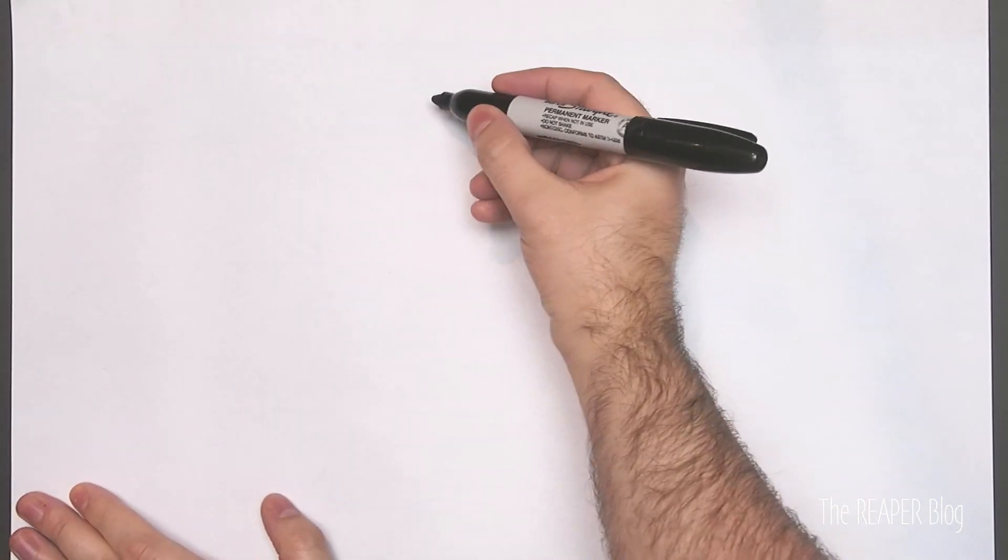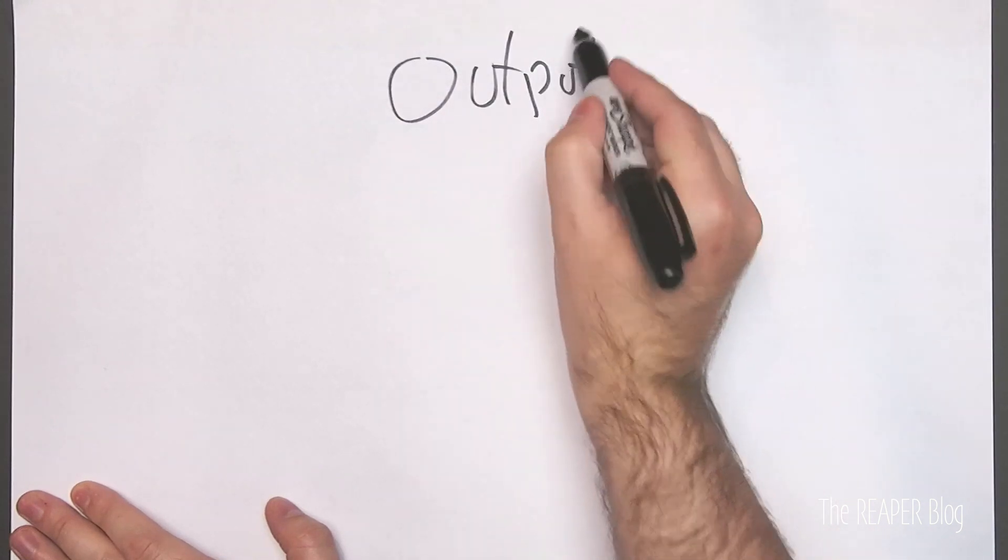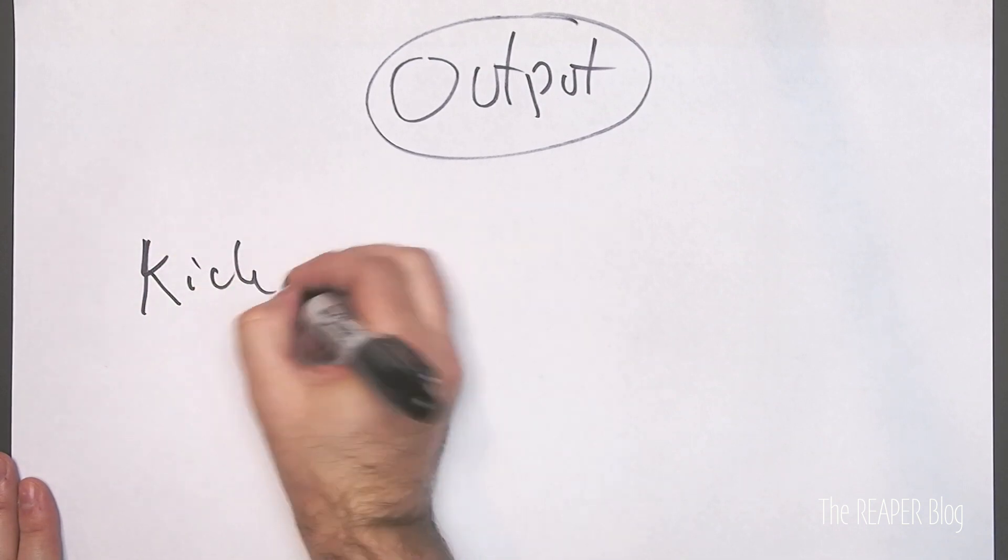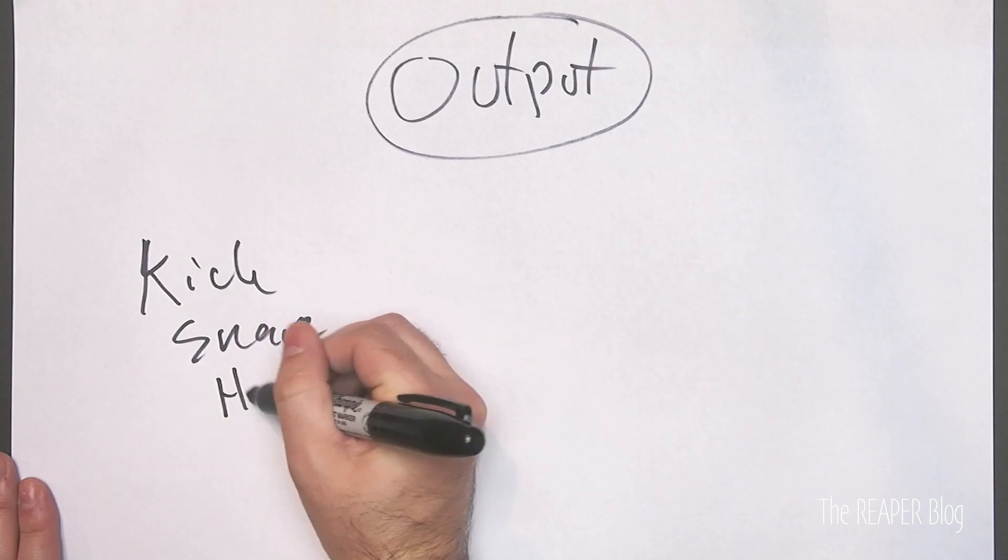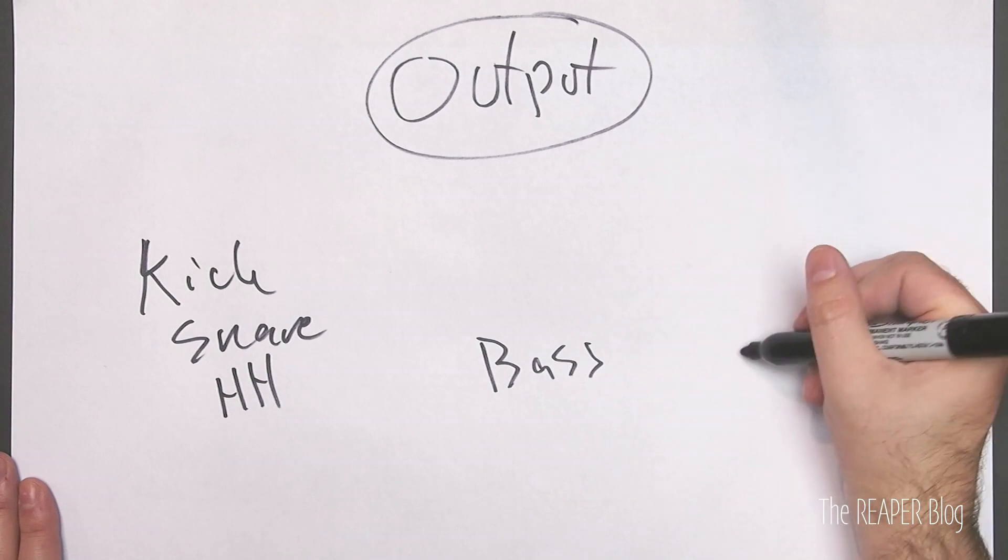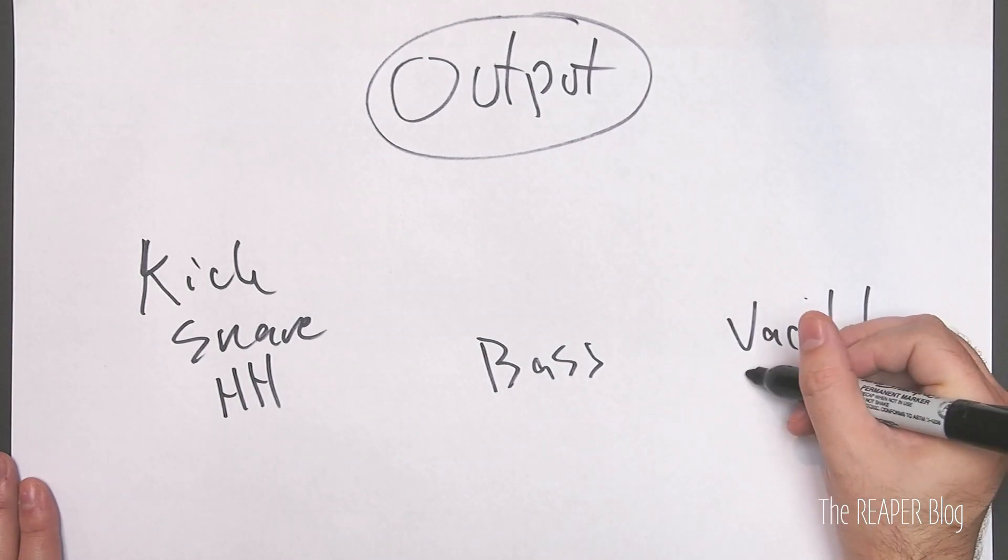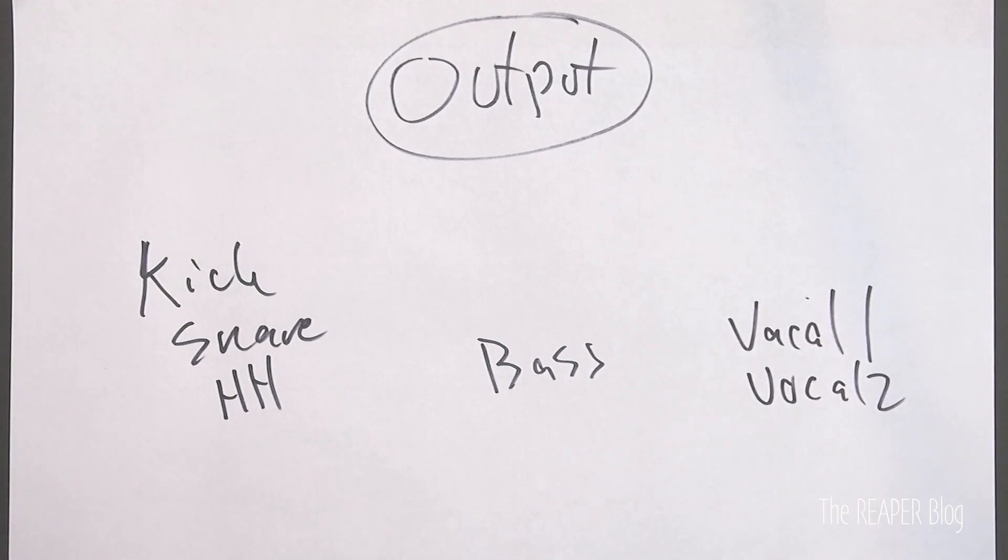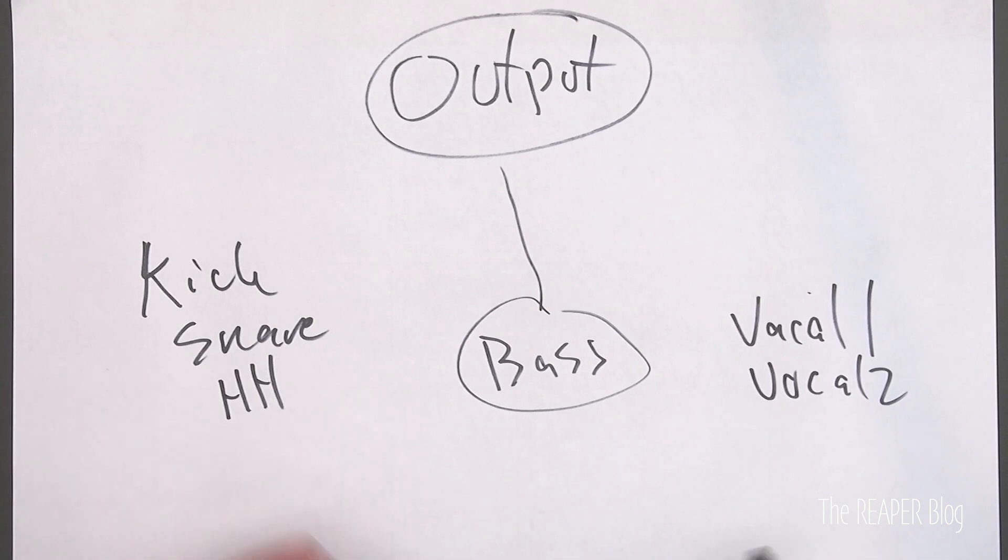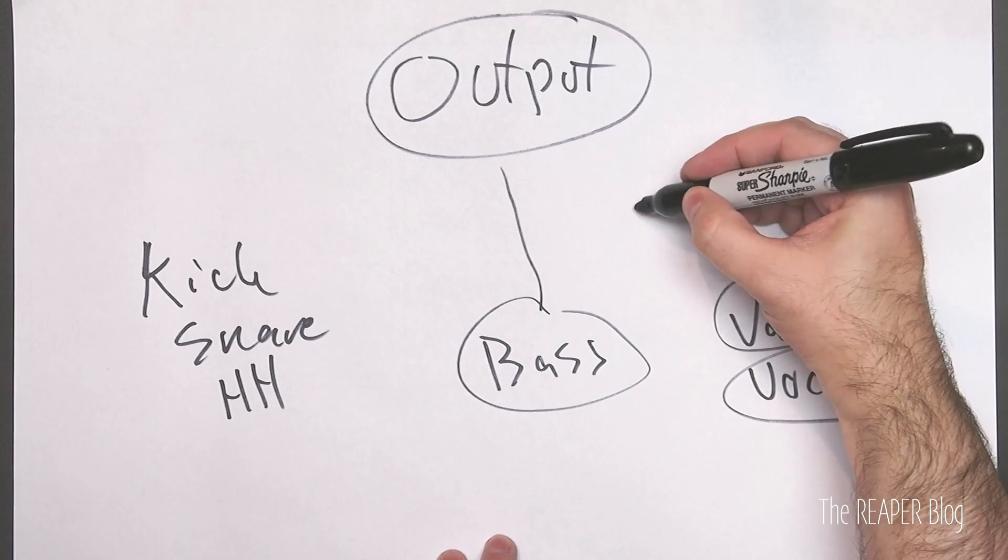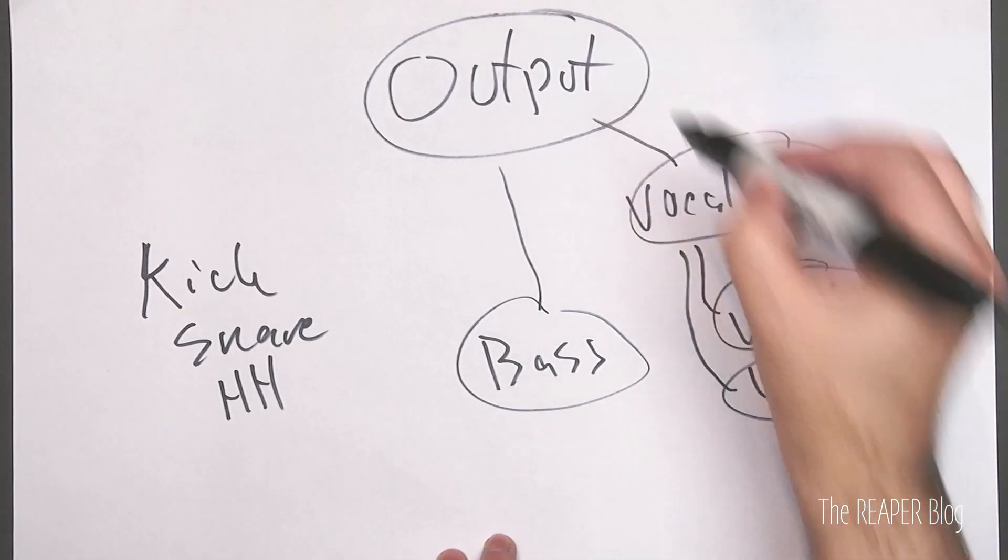In a mix, we have a whole bunch of tracks, and they're all going into the output. So let's do output. Our tracks are over here, like kick, snare, high-hat. Here we have bass, and here we have vocal 1 and vocal 2. The bass can go directly to the output. It's just one track. Vocal 1 and vocal 2 go into a vocal bus before going to the output.